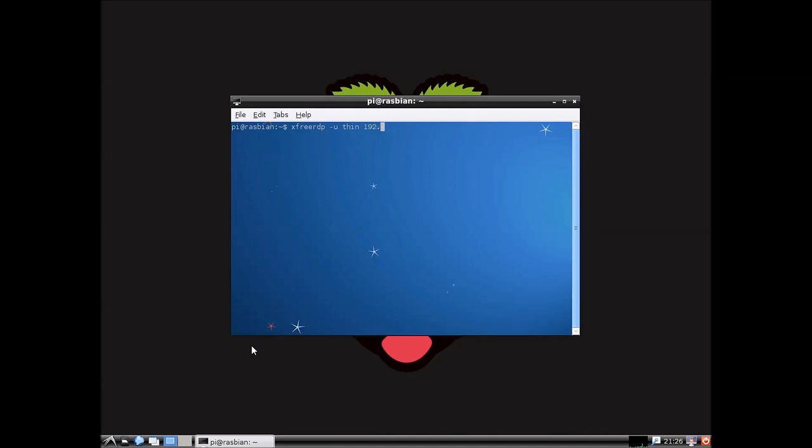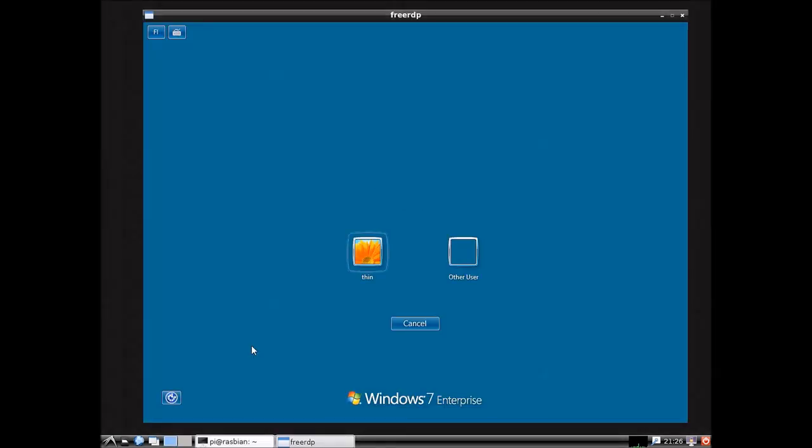And then we put the IP address of the host machine that we're connecting to and just enter. And there we go.